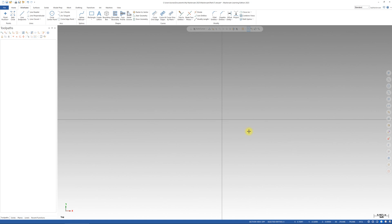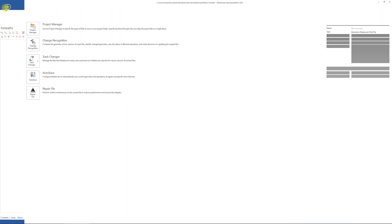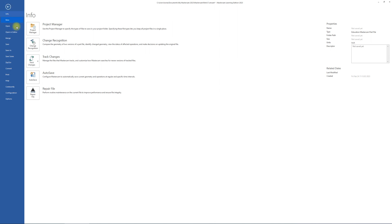Let's get started. The first thing you need to do is go to the file menu tab and click it. Then go to the configuration tab.